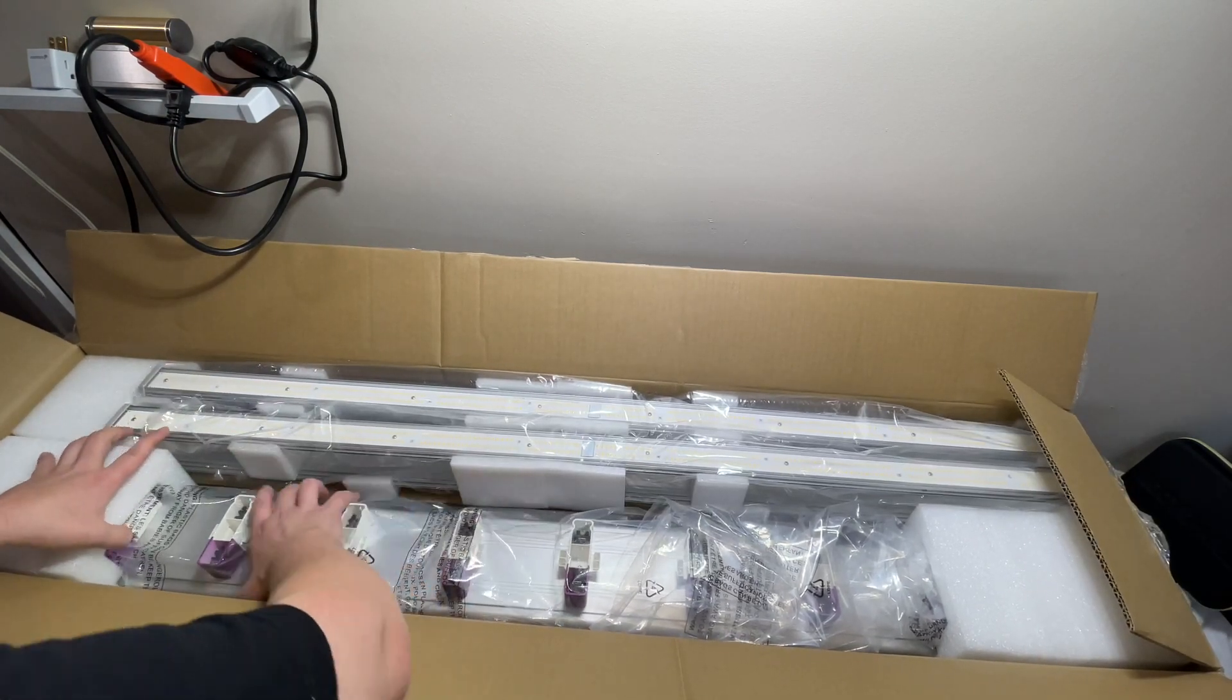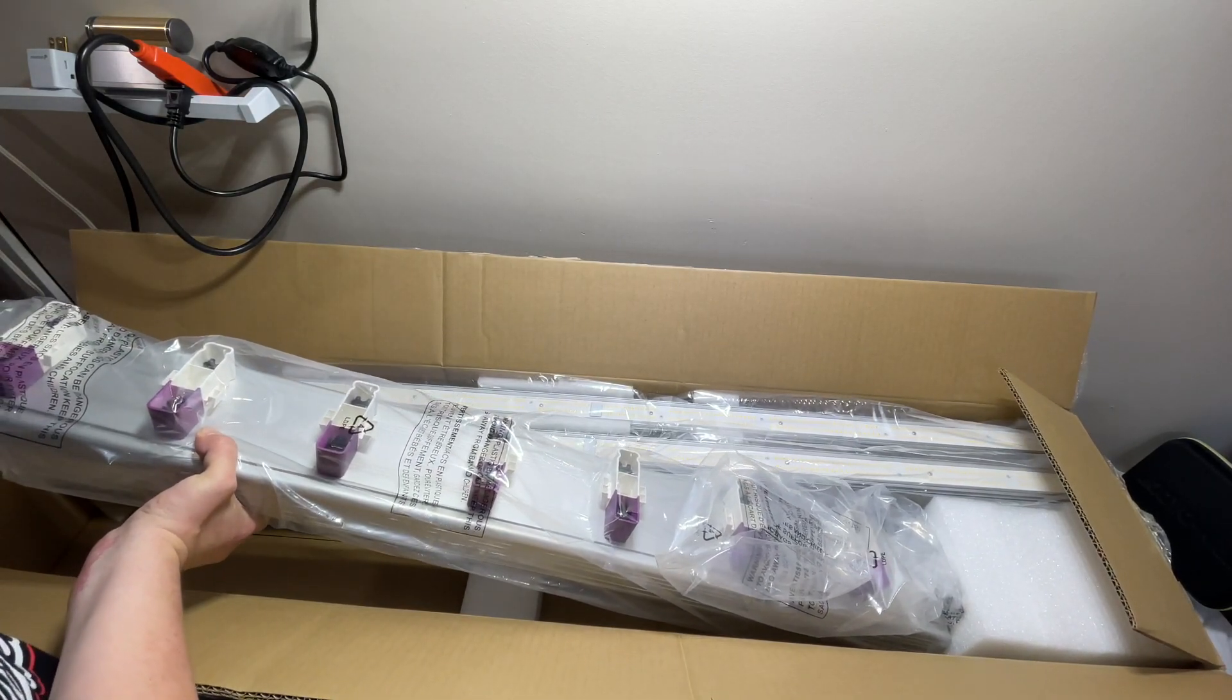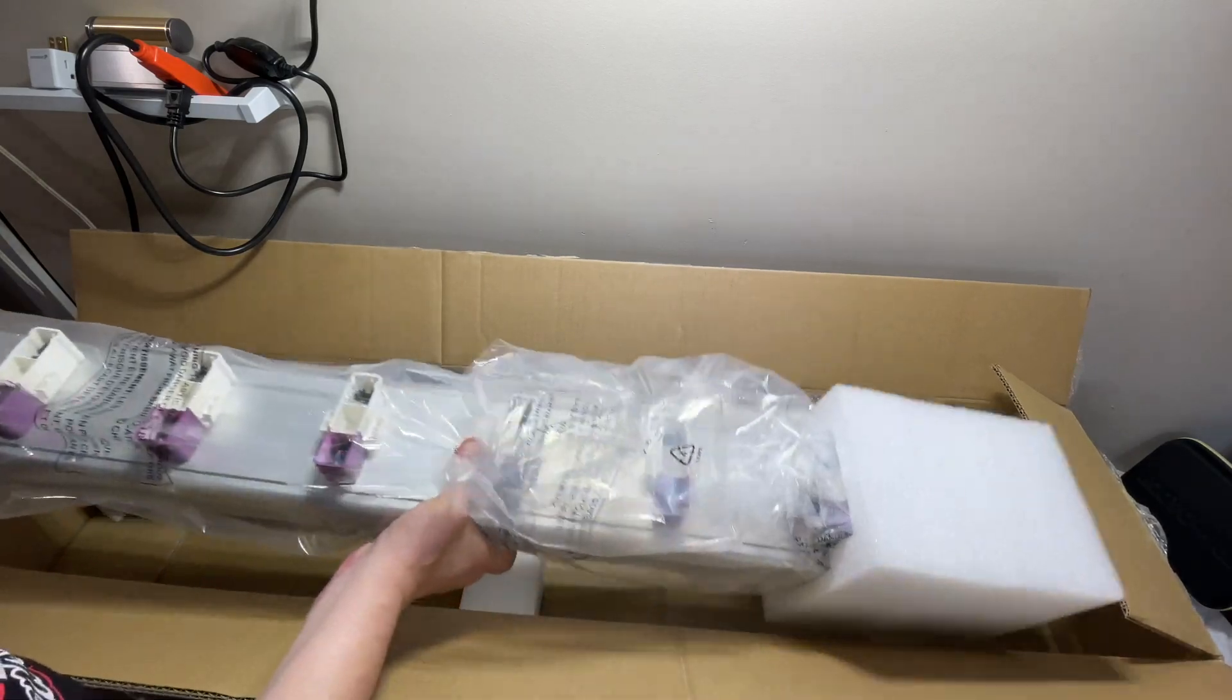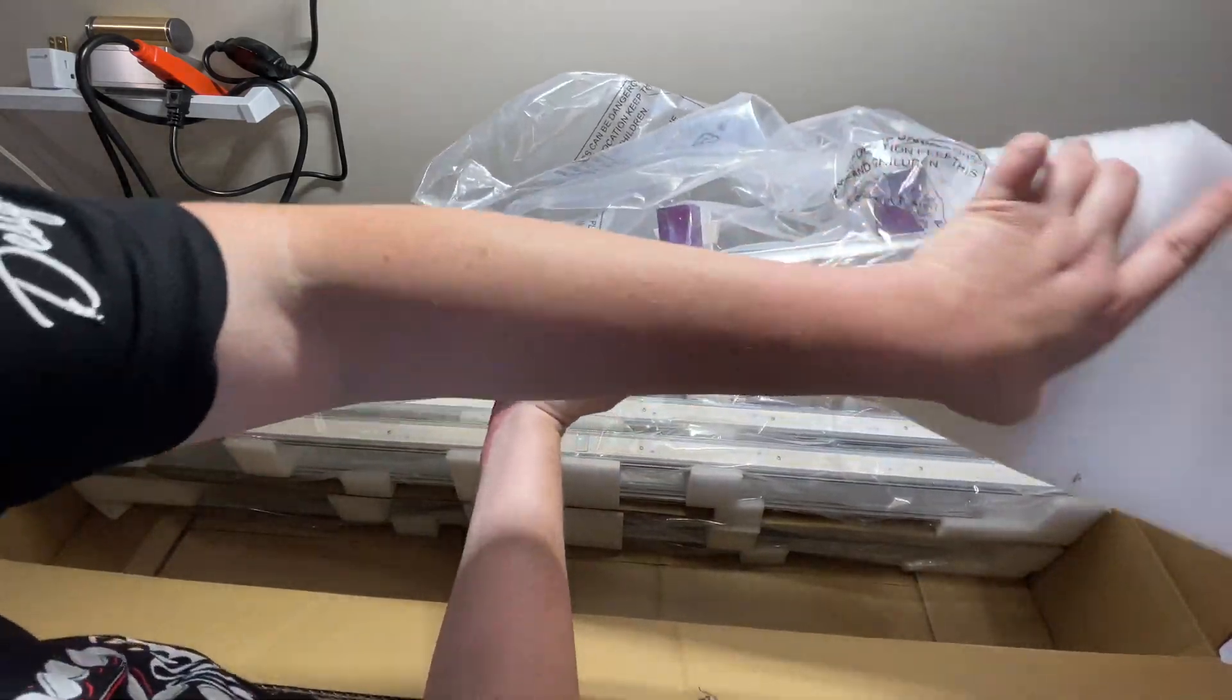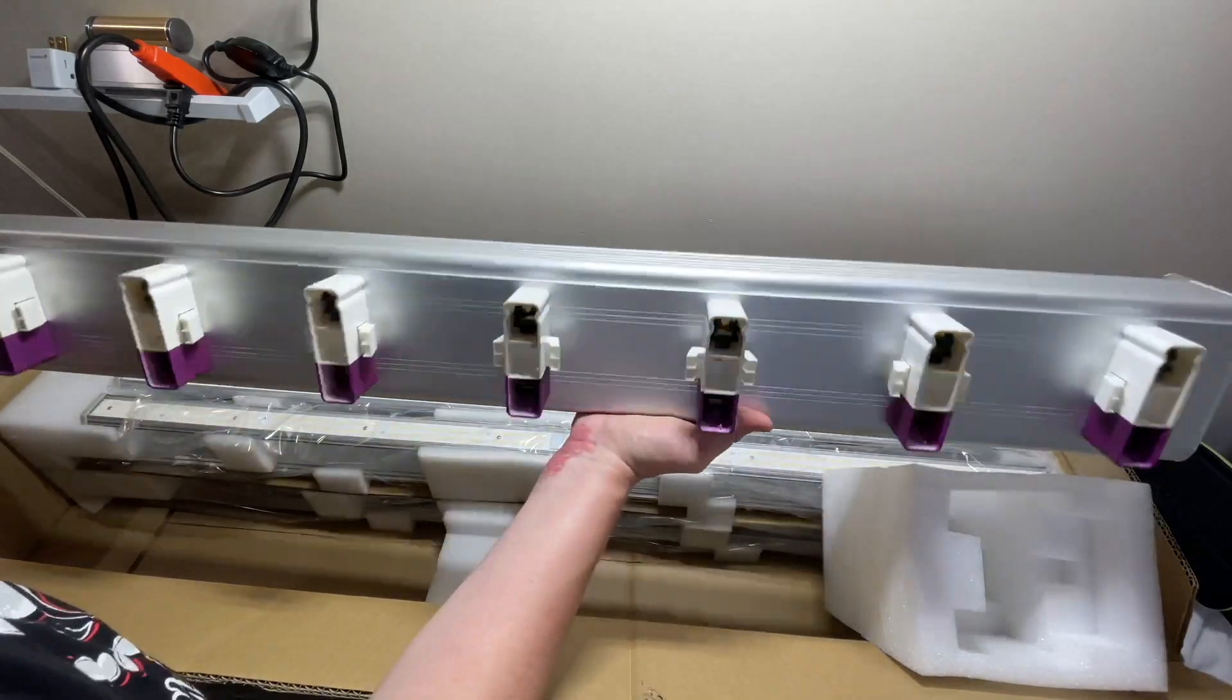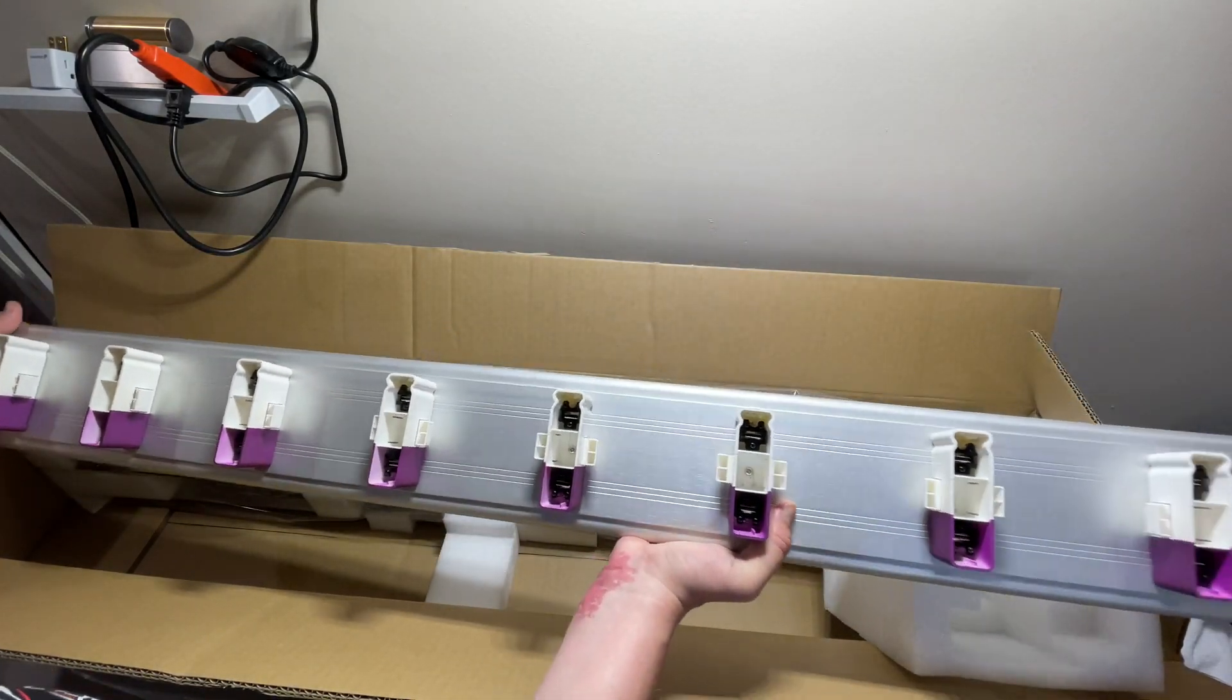We will start with this. Alright, so this is it. We got the driver inside here and they call it the Easy 8 because all you do is you plug these directly into there.